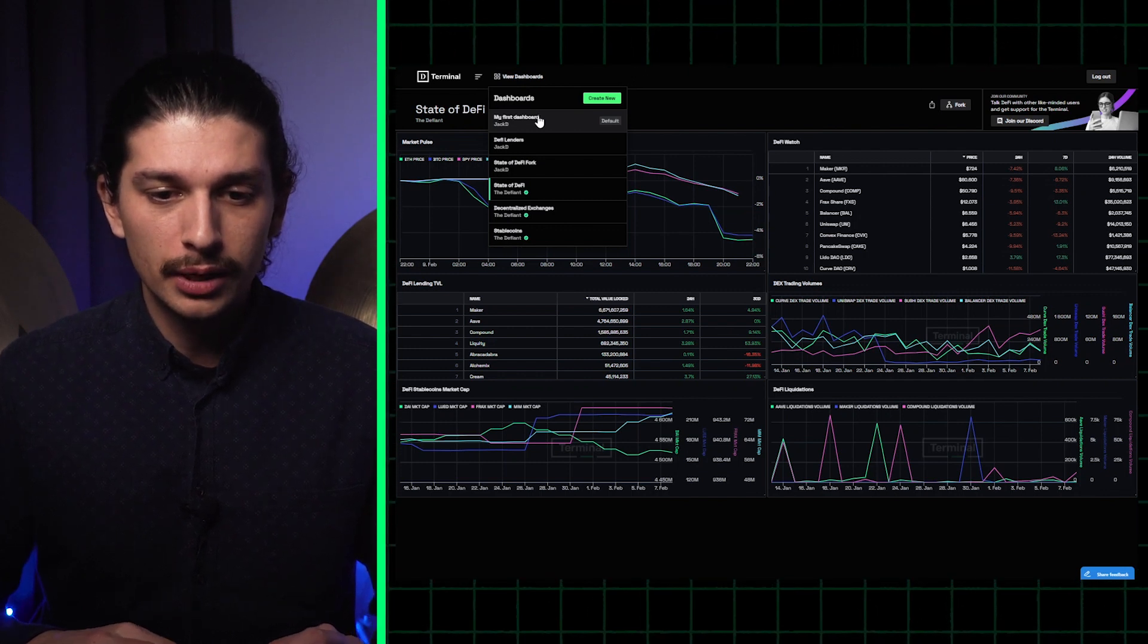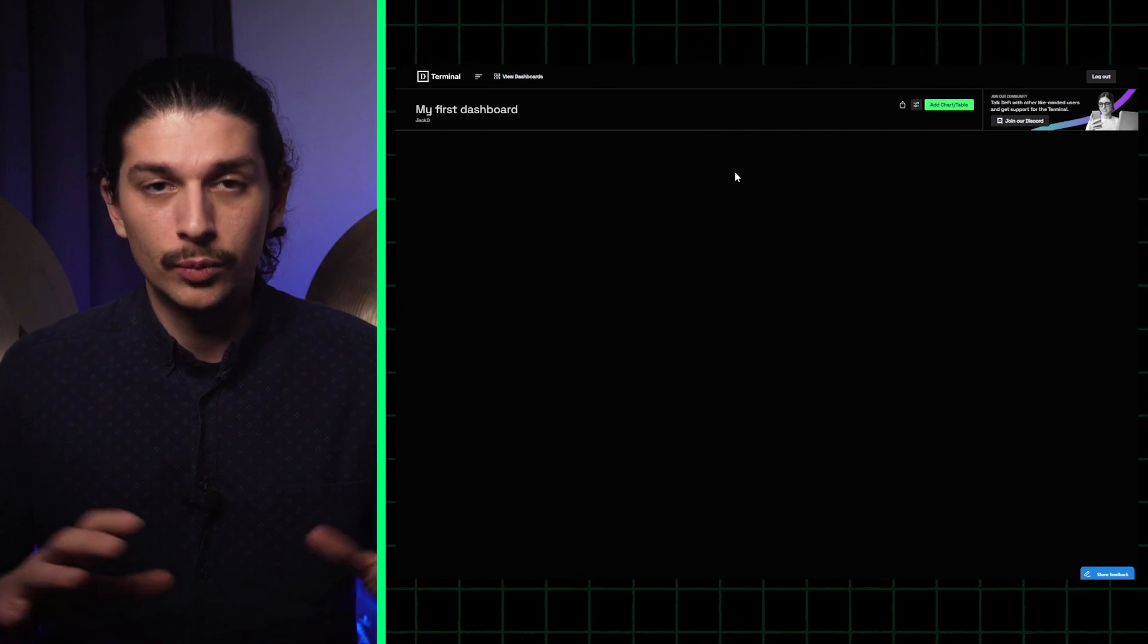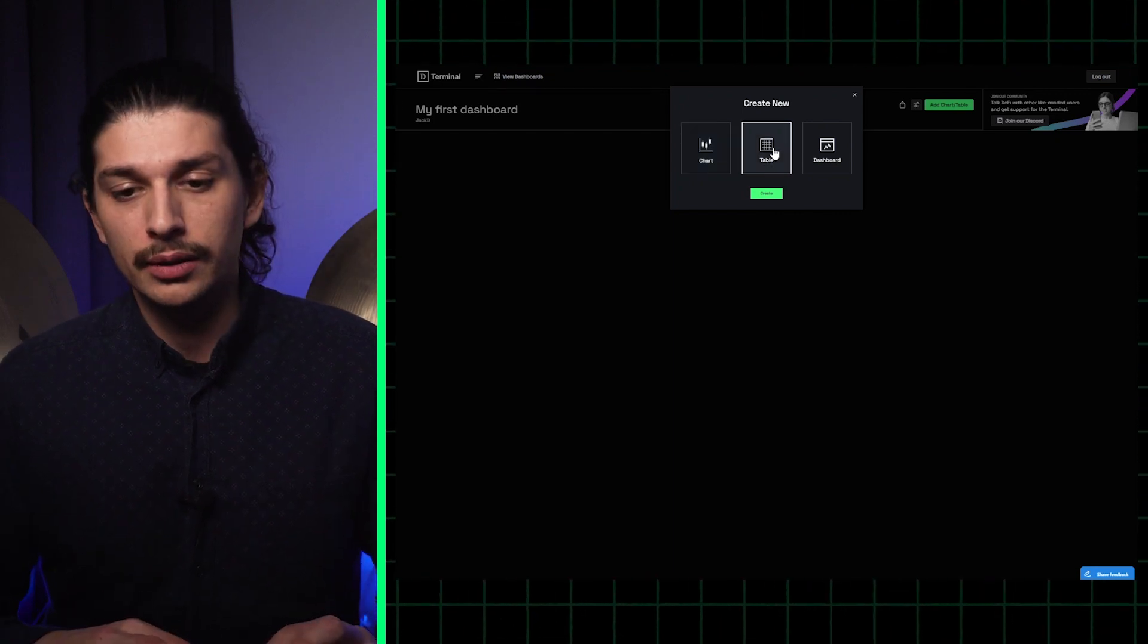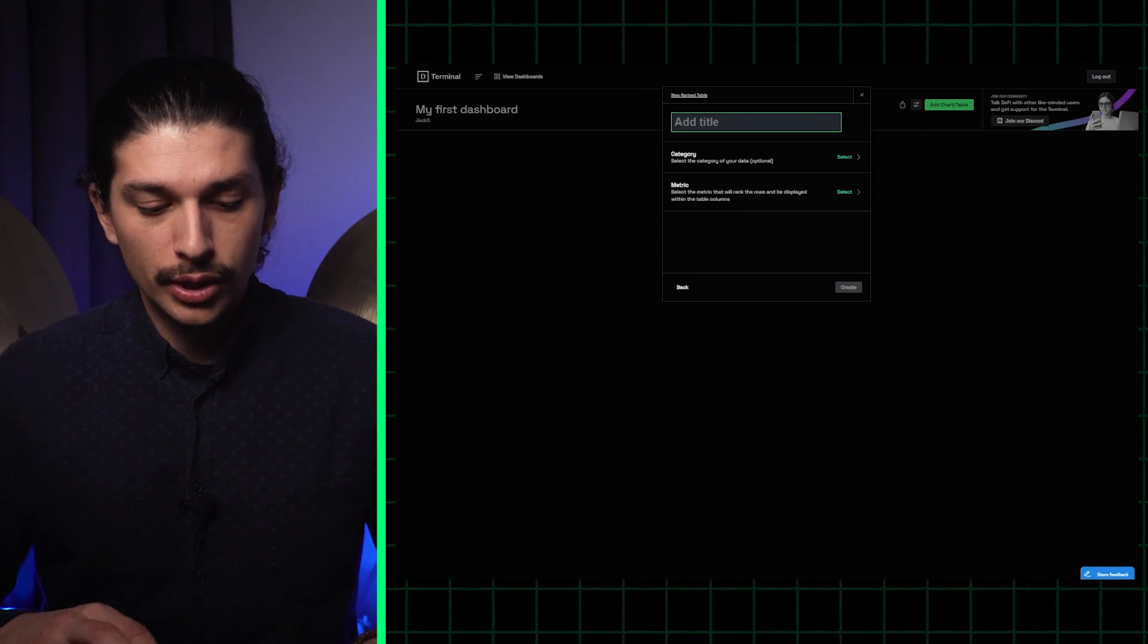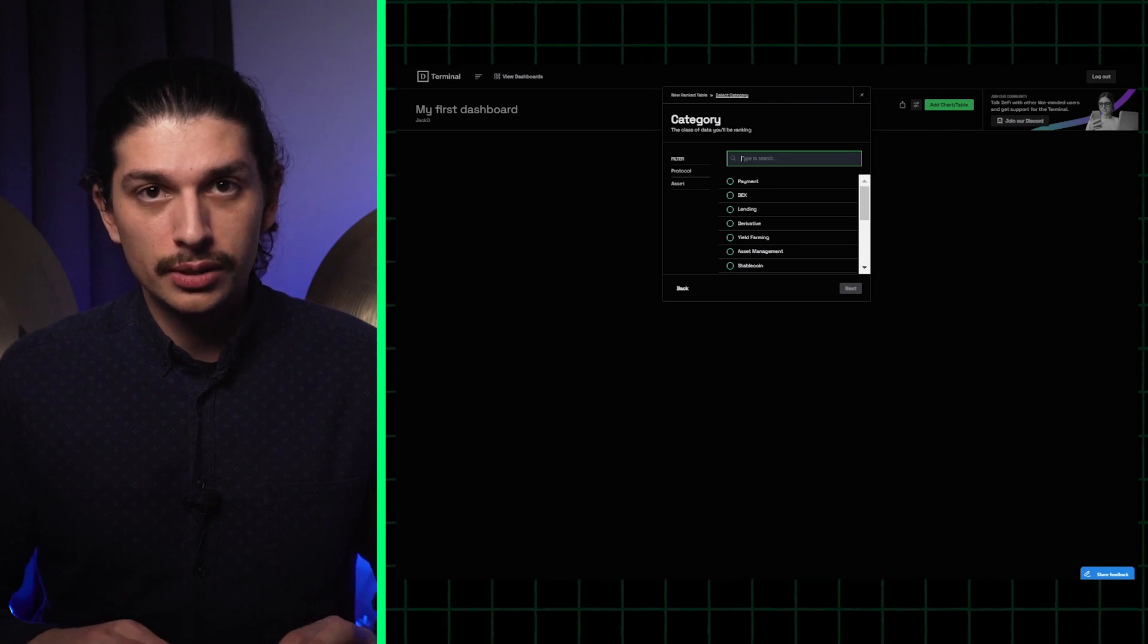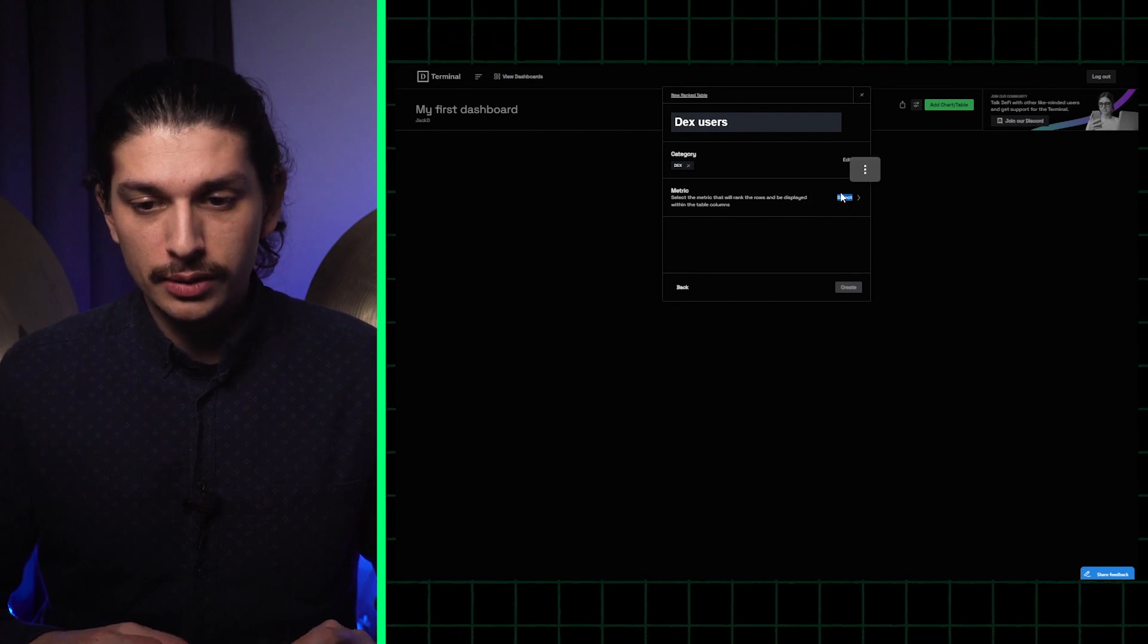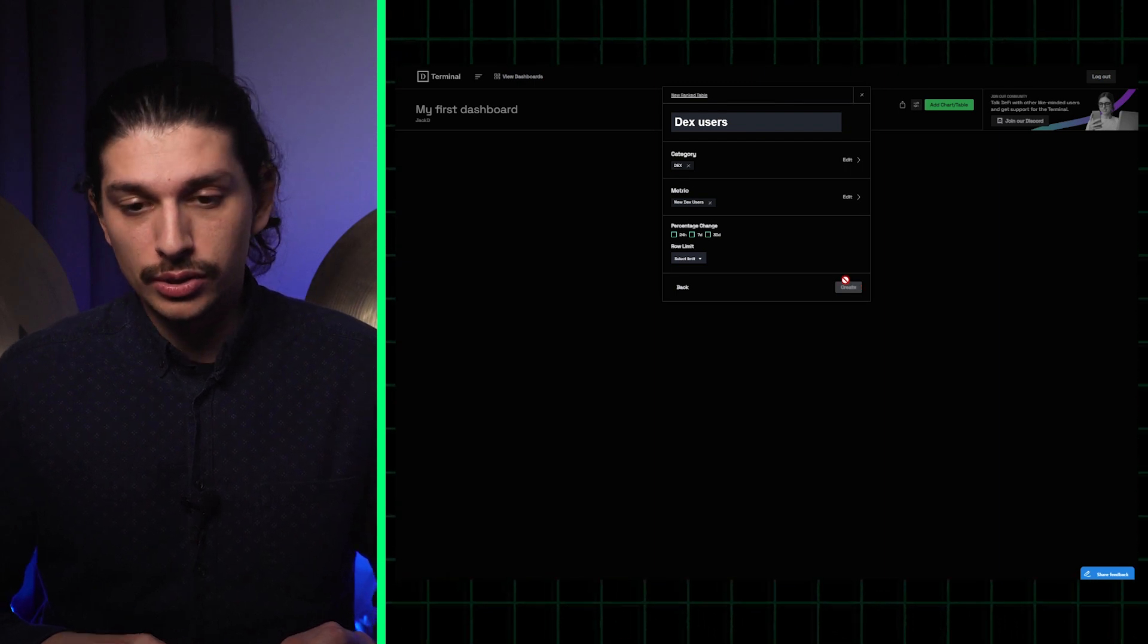So I'm going to start by clicking on my first dashboard and it's going to take me to this new screen which is empty and I'm going to add charts and tables. Let's say I want to add a very straightforward table that displays the number of new DEX users. I can change the name, select the category which is going to be decentralized exchanges, and I want to select the metrics that I'm interested to display, which are going to be the new DEX users in the decentralized exchanges.